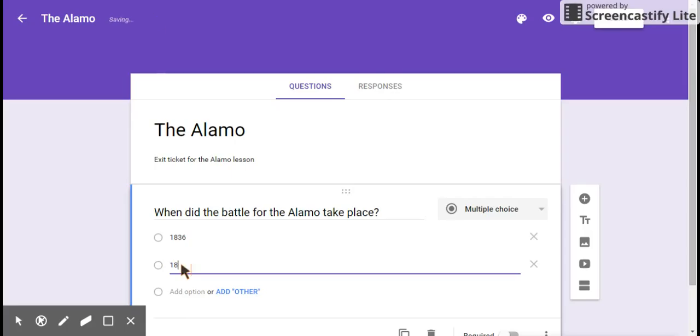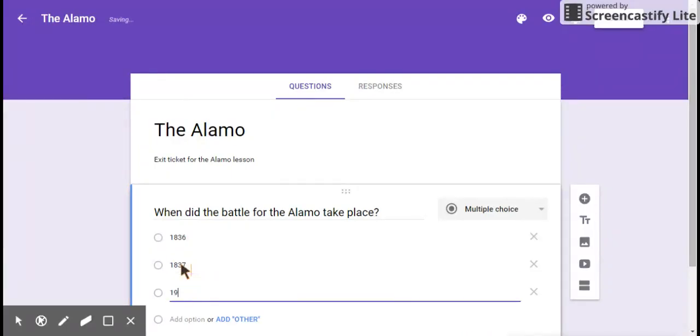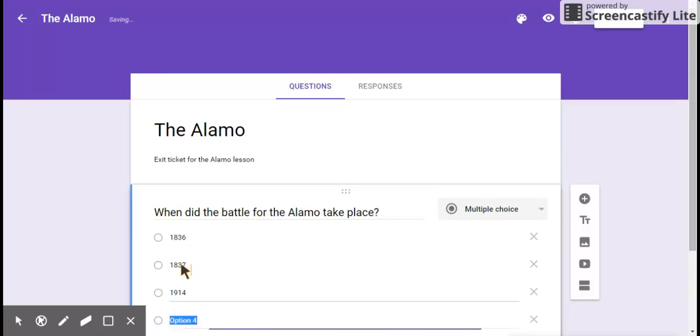I'm going to add some other dates. 1837, 1914, which happens to be the start of World War I, and 1830, just to see if I can confuse them.